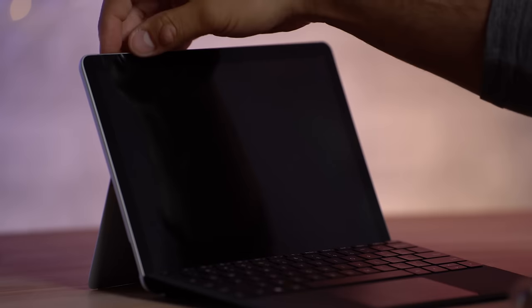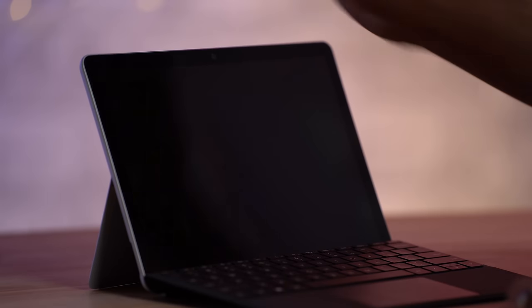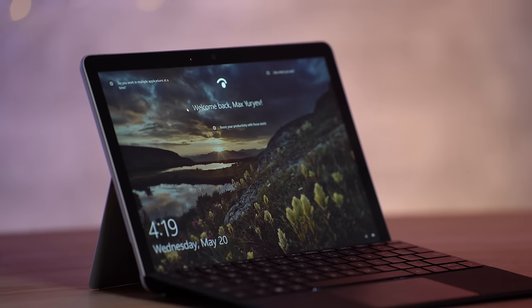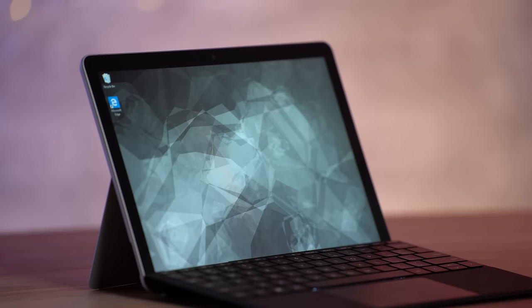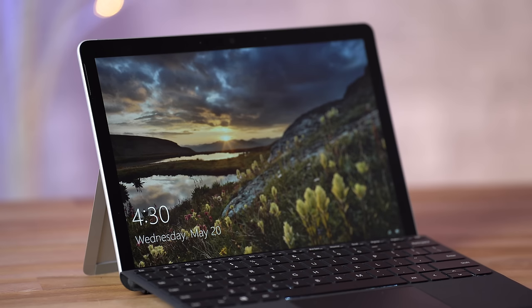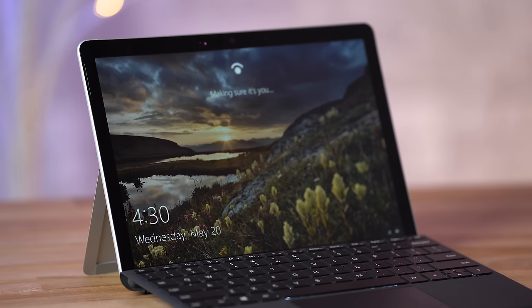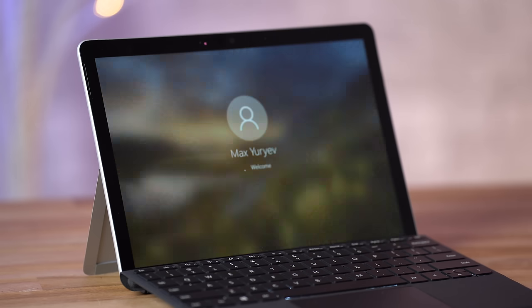Another issue I found was the Windows Hello facial authentication. I love laptops that include this and I'm glad to see that the Go 2 does as well, but it is really finicky in lower light conditions. About half the time in the evening with the lights turned down in my room it just won't work and I have to use the pin. The Surface Laptop 3 doesn't have this issue so I really hope it's just software and it can be improved.